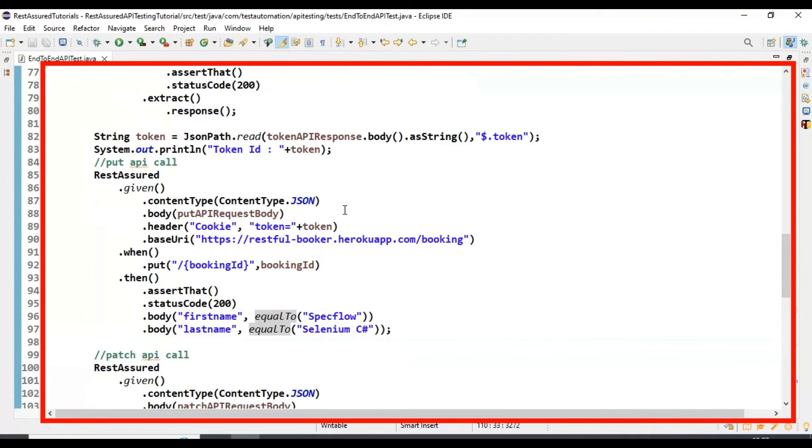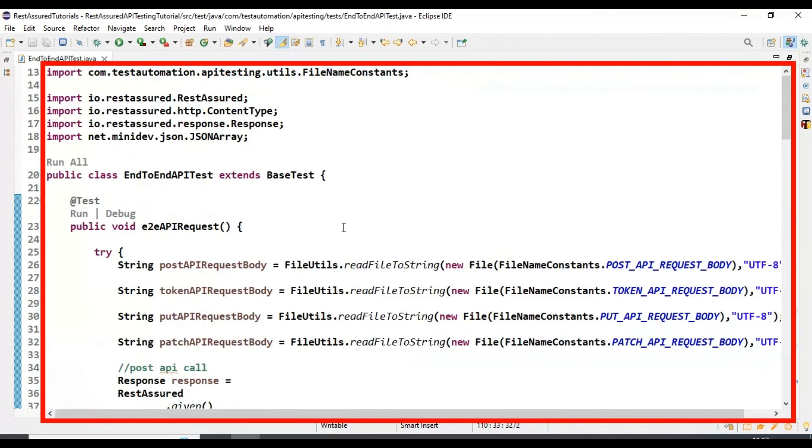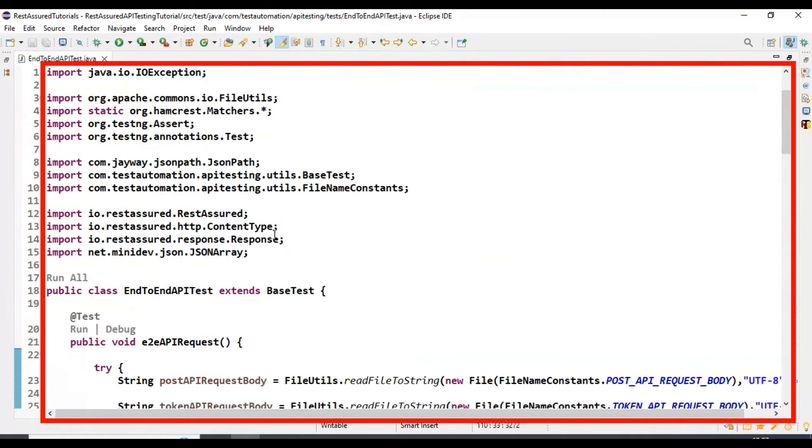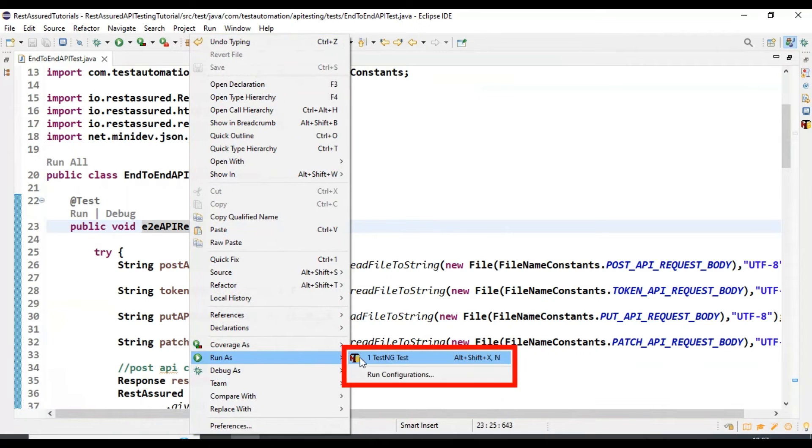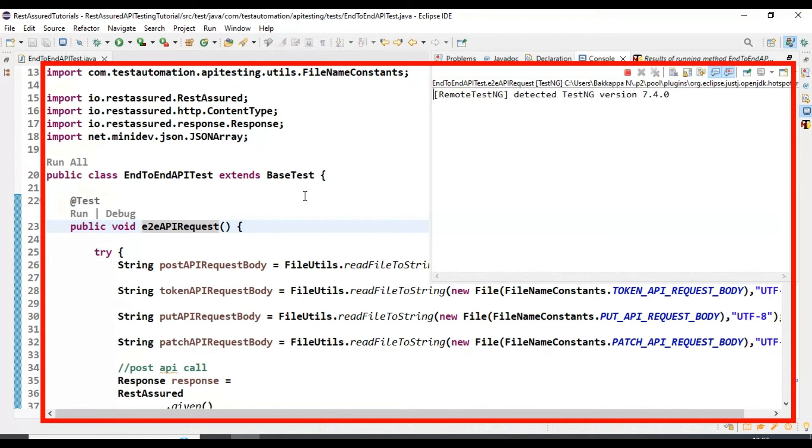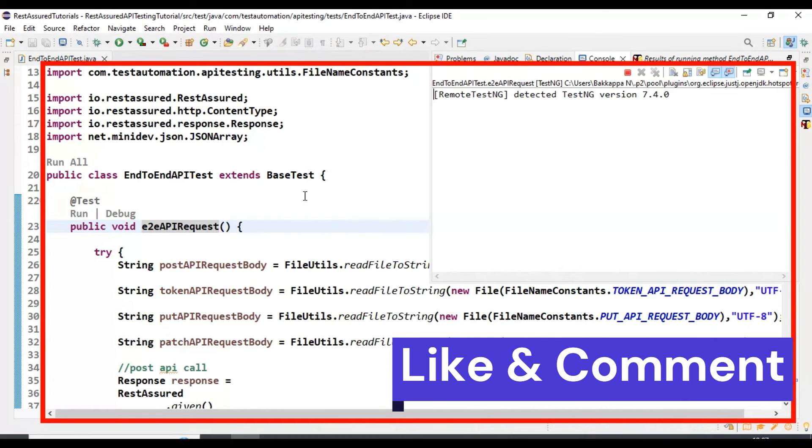If I execute this test, it should work fine. Let me execute this API test. Our end-to-end API test should work fine and all the validation should get passed.